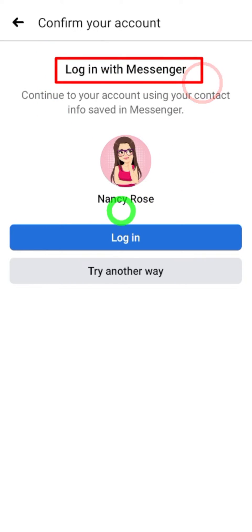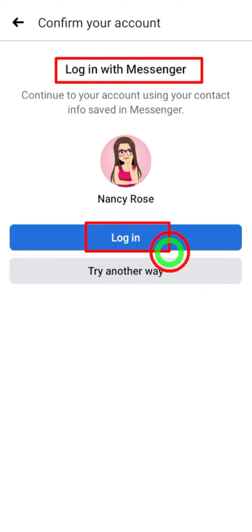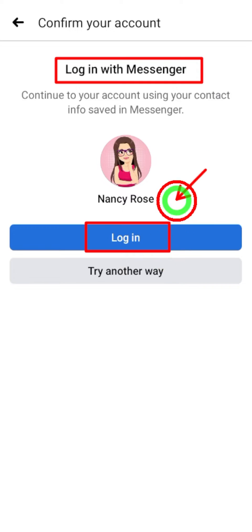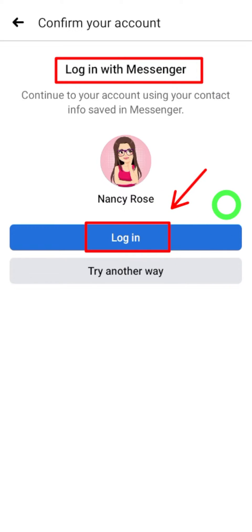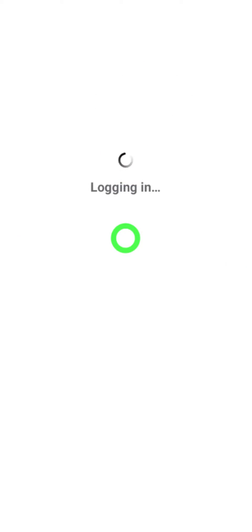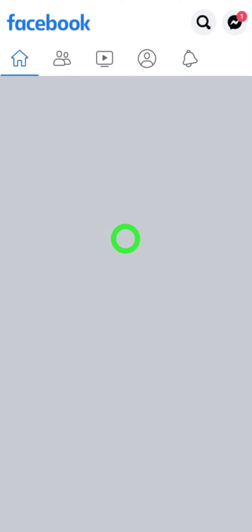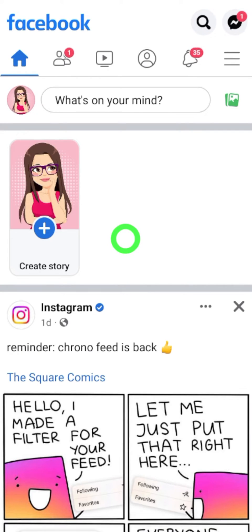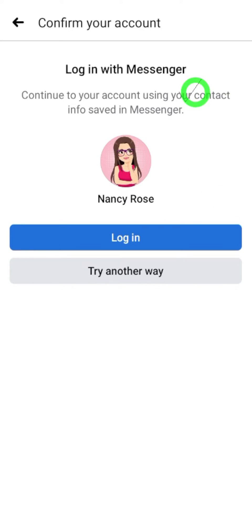Facebook gives this option by tracking newer data and cache memory of your Messenger application, and also using past login details. Just tap 'Login' to recover your account, and you will be redirected to your hacked Facebook account.